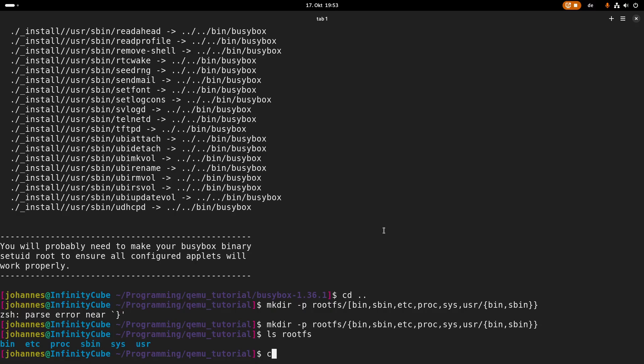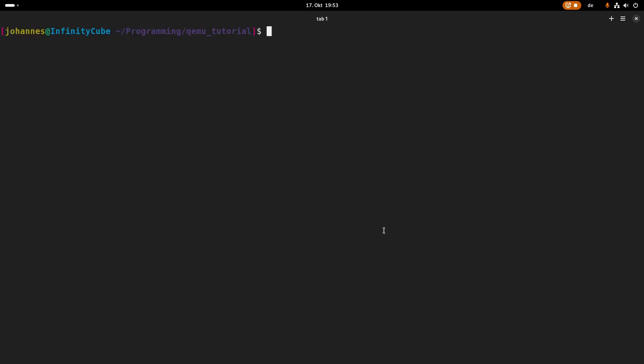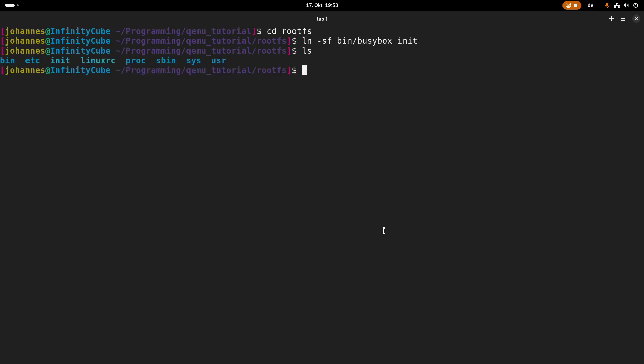And now what I will do is I will copy everything from my BusyBox under install into rootfs. So now everything is here and let's navigate into the rootfs and what I will do is I will create a new symbolic link, which will point to bin/busybox and I will call this init here. So this is the init script which will be executed on startup, or when the kernel tries to call the init function.